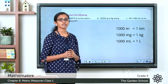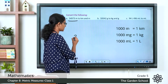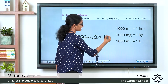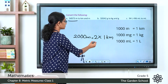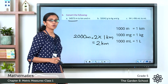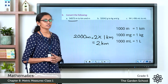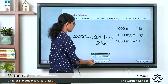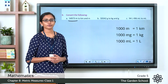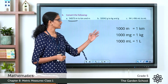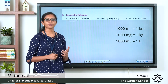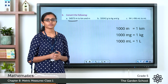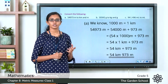We know that 1,000 meter equals 1 kilometer, so 2,000 meter equals 2 kilometers, and 3,000 meter equals 3 kilometers. Similarly, 1,000 grams equals 1 kilogram, so 13,000 grams equals 13 kilograms. And 1,000 milliliter equals 1 liter, so 25,000 milliliter equals 25 liters. Keep these relationships in mind for the conversions.